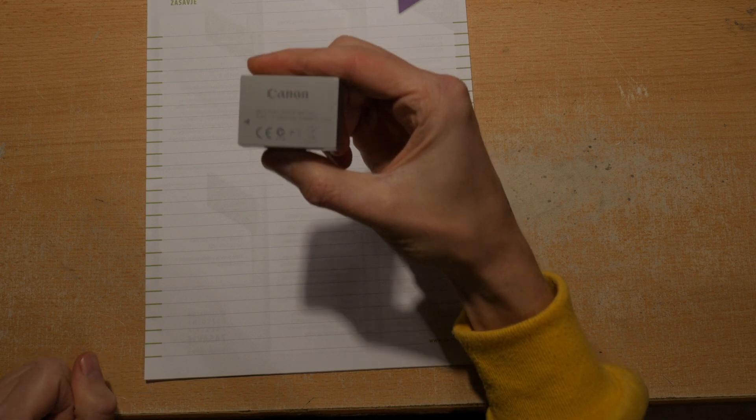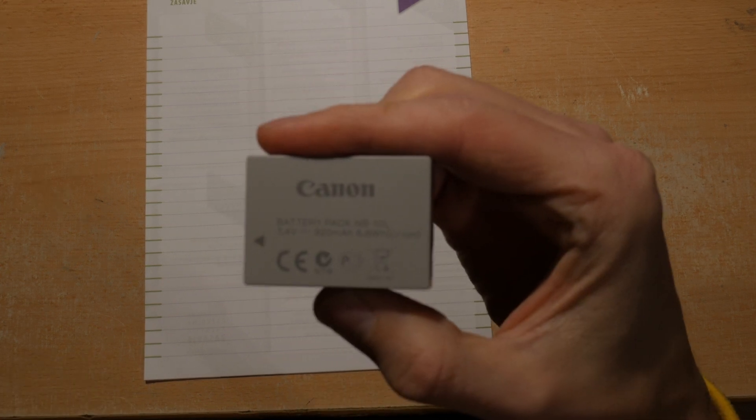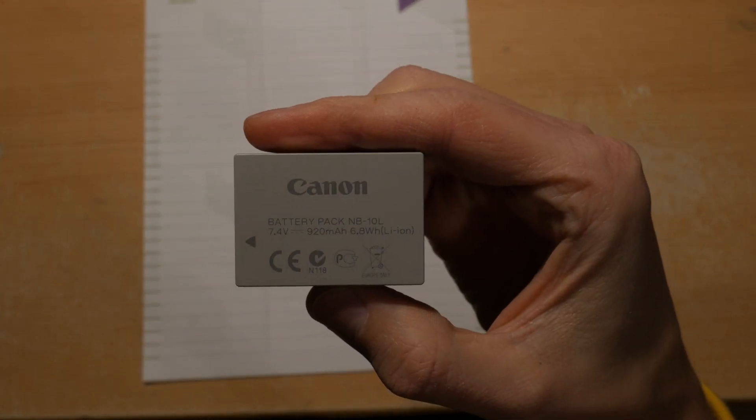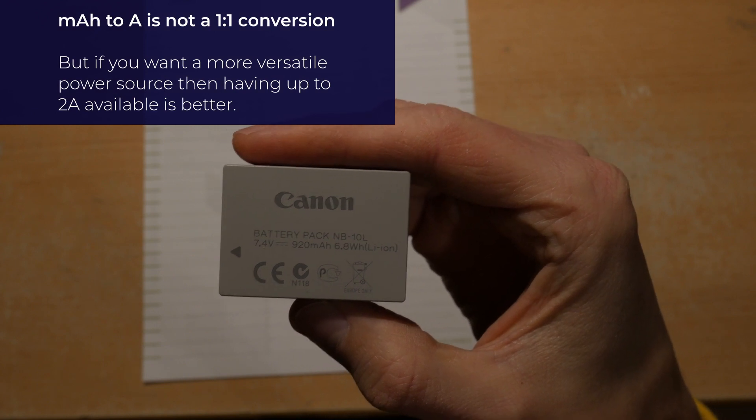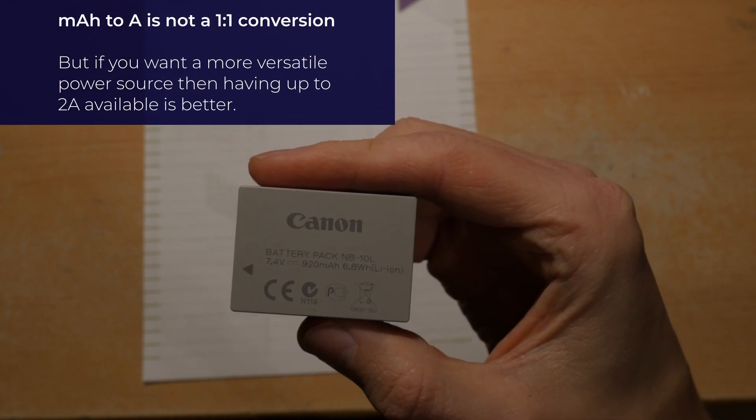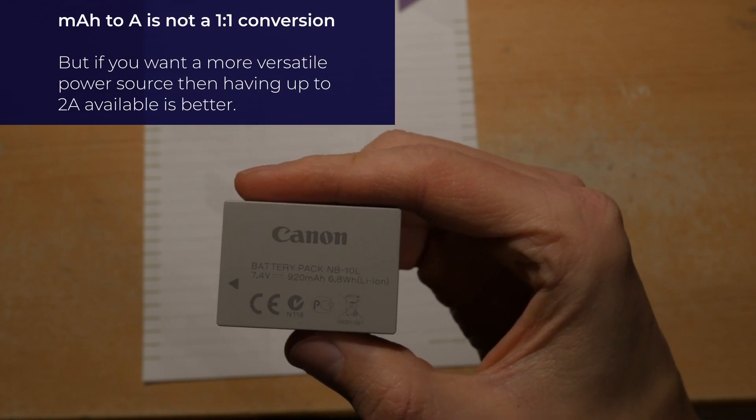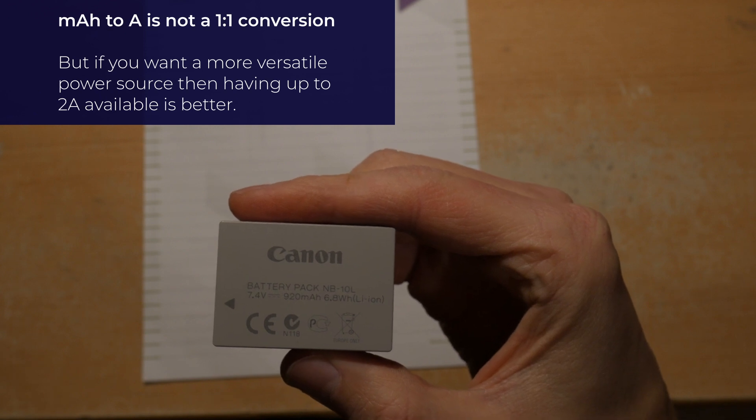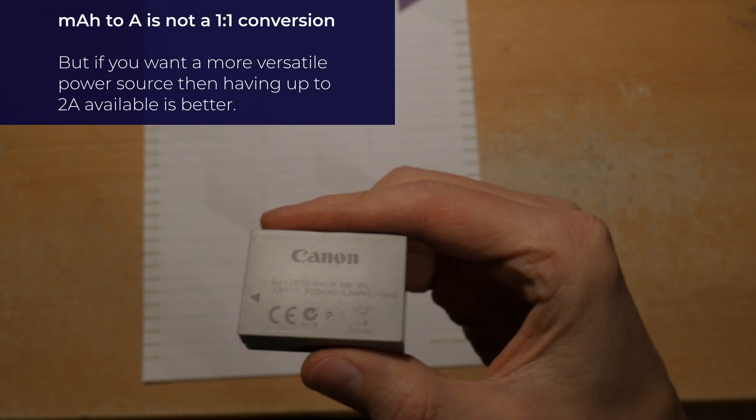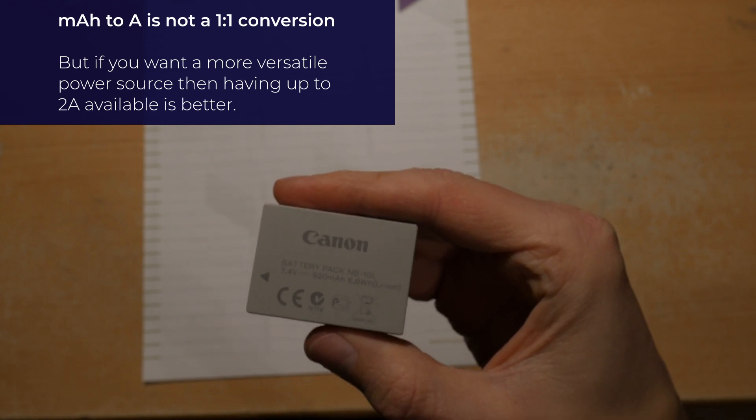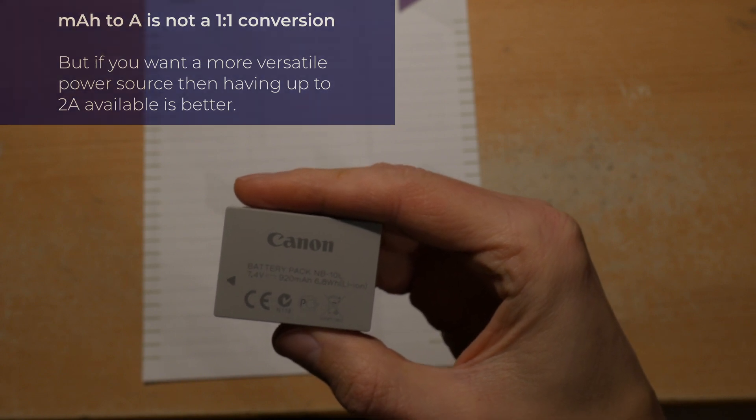In this case it says 7.4 volts and 920 milliamp hours, so in this case you would need a charger battery with 1 amp, but new cameras have batteries that can probably use 2 amps.